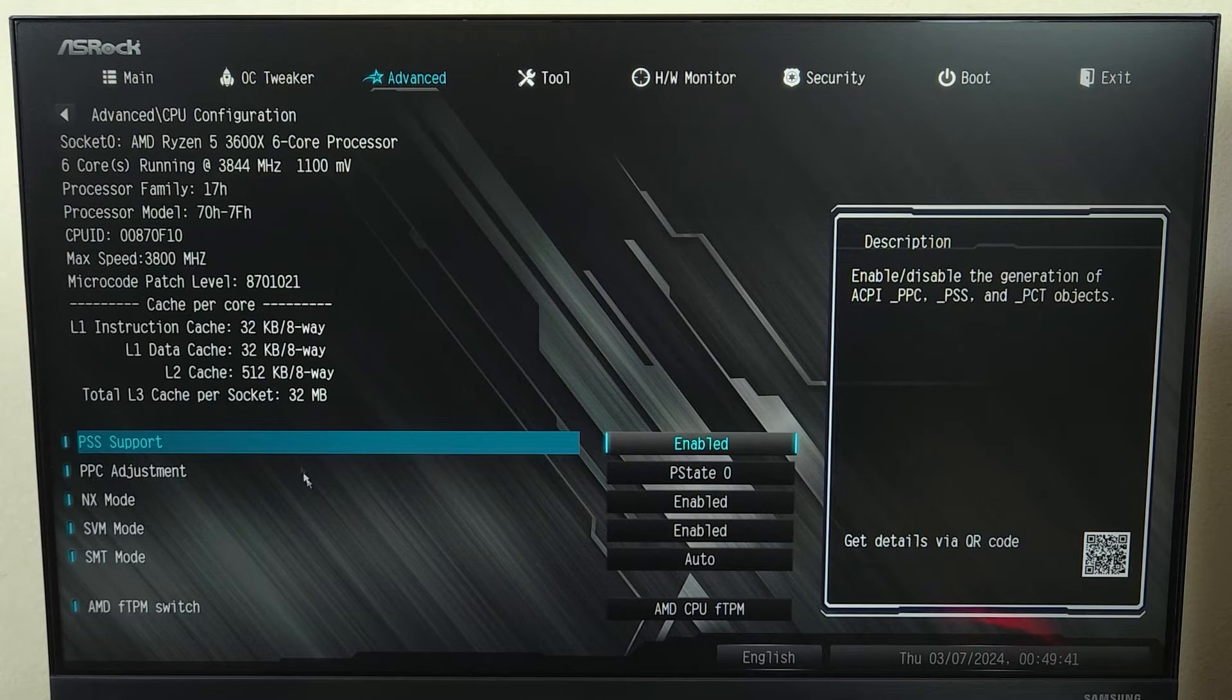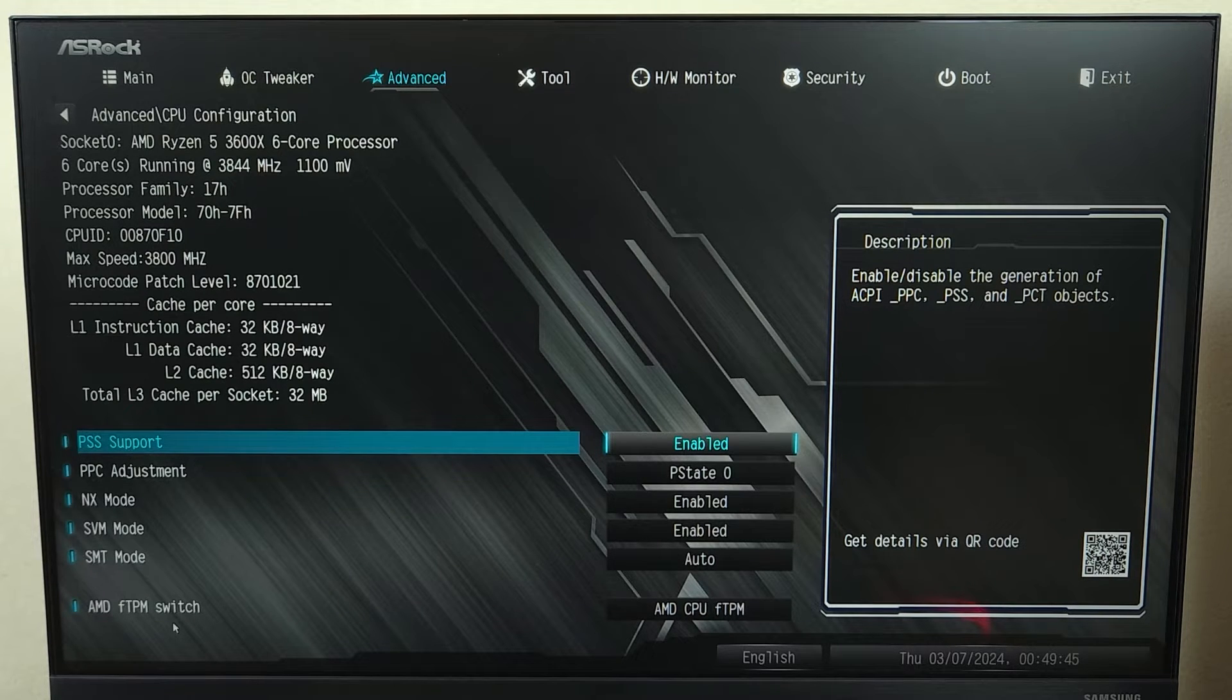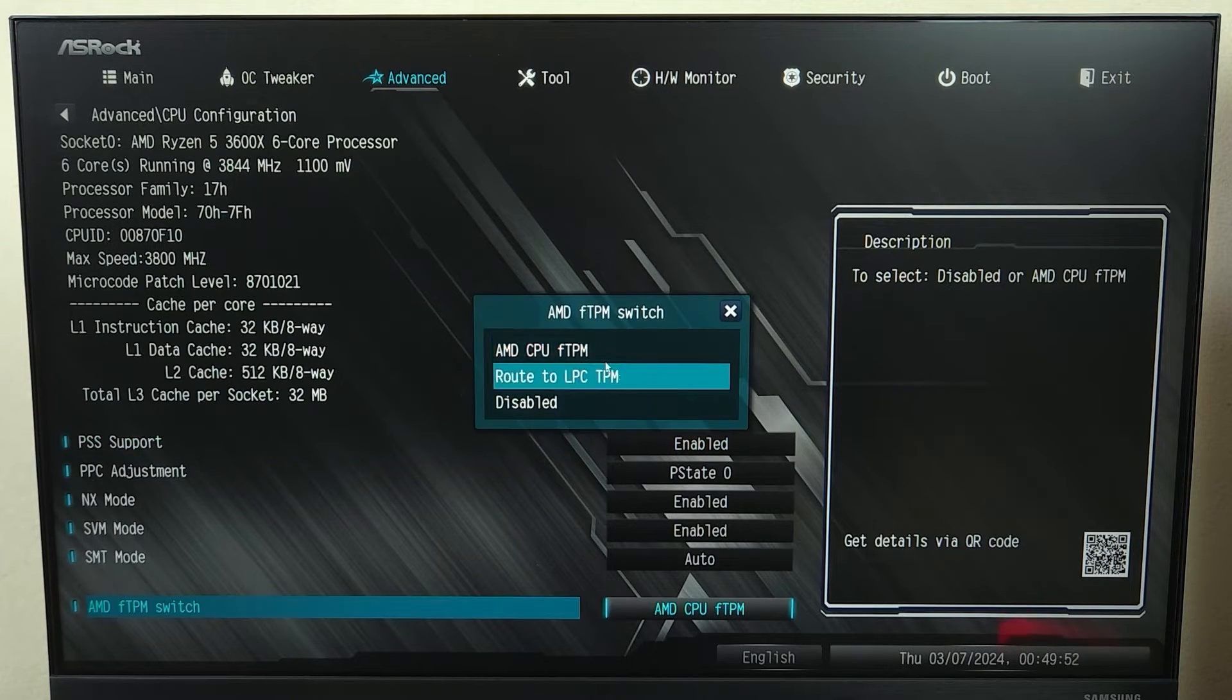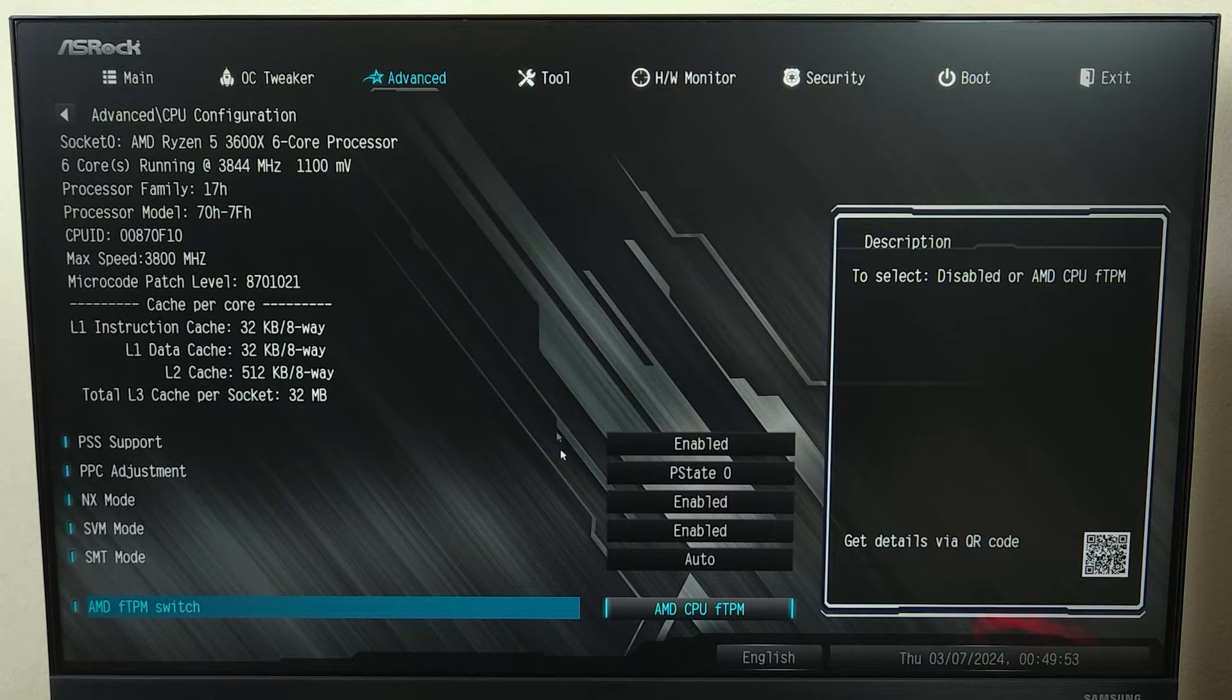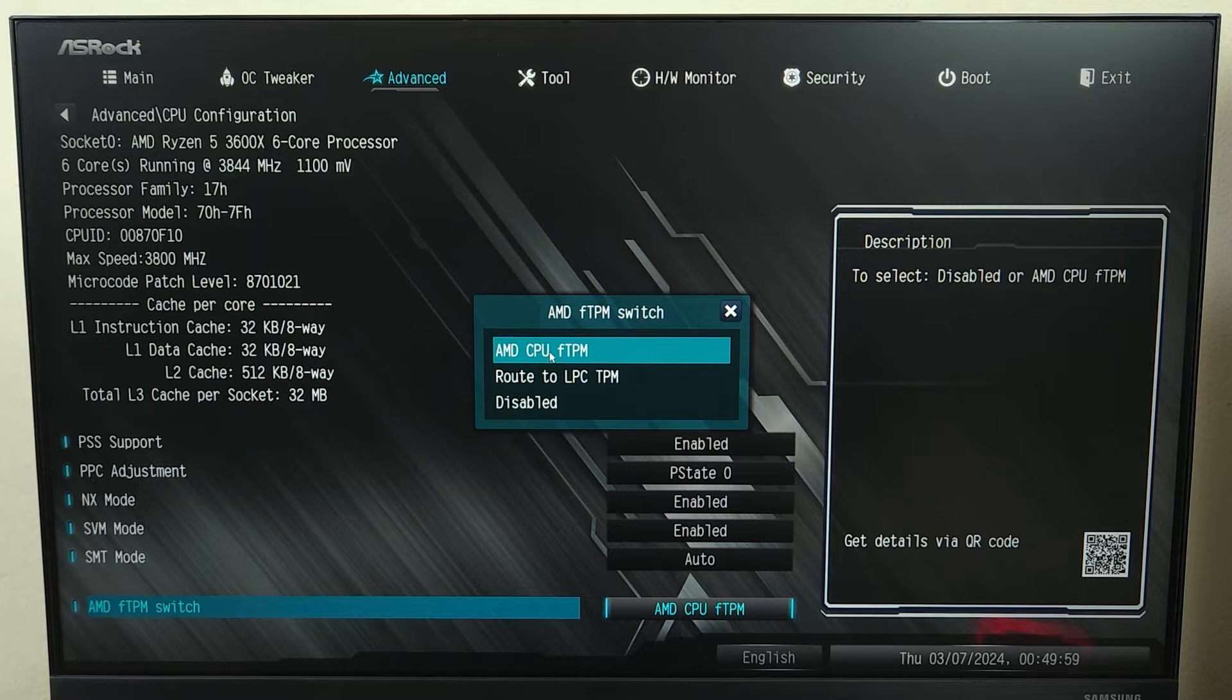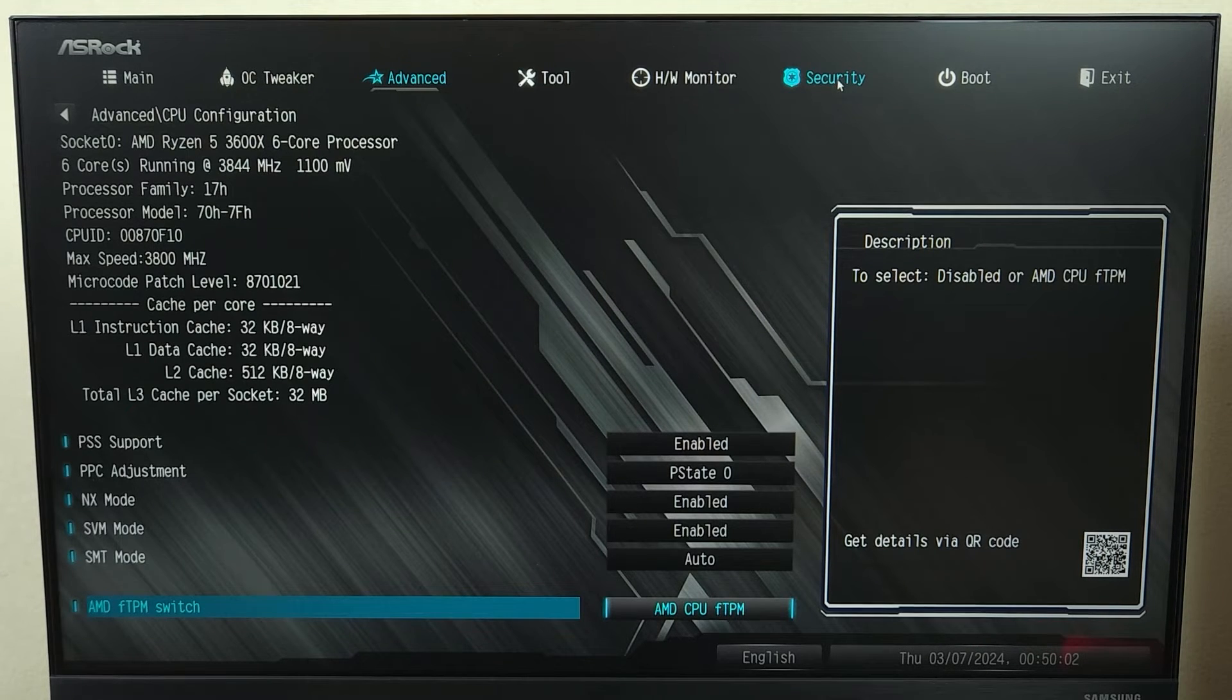Now go to the bottom and here you can see AMD FTPM switch. If you are using Intel, you will see Intel in here. Now once you find it, just click here and you can enable it from here. Originally it will be disabled like this, and then just select AMD CPU FTM and then go to the security tab and then go to secure boot.